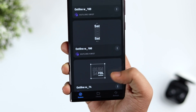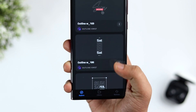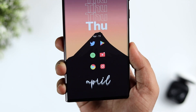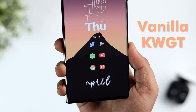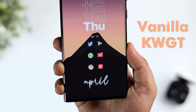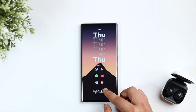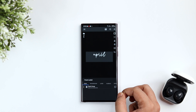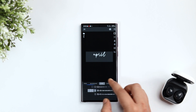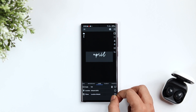Then we have the month widget from Vanilla KWGT, widget number 55. What I've done is removed the date and changed its color to white.